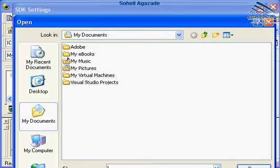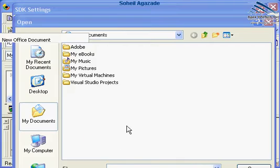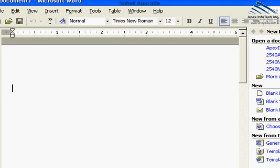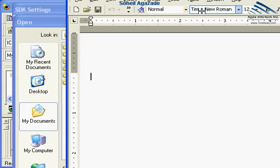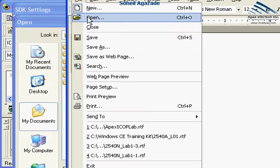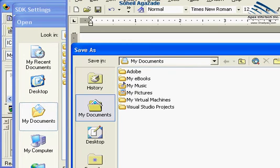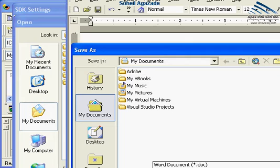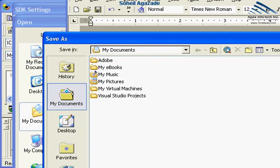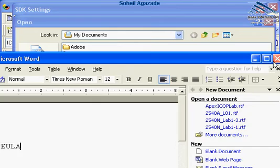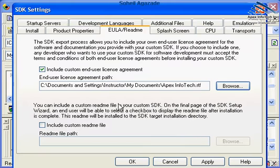I like to type in Apex Infotech End User License Agreement. And save this as Apex Infotech RTF. That will be Apex Infotech RTF as our license agreement.